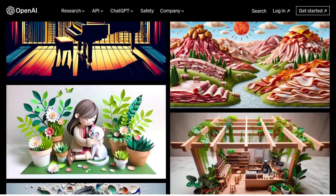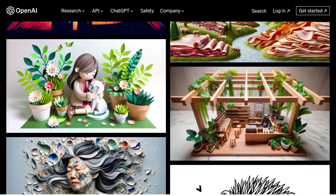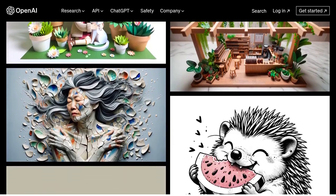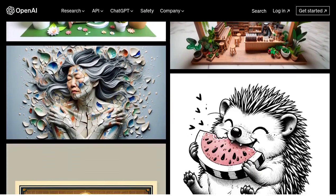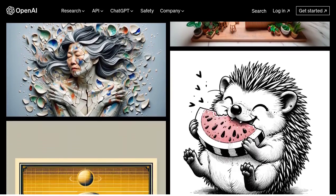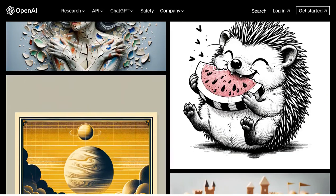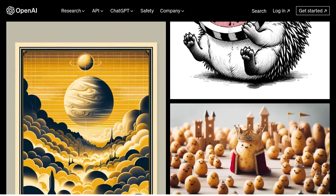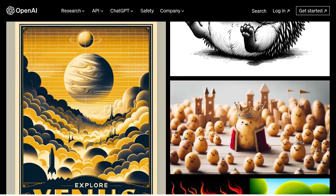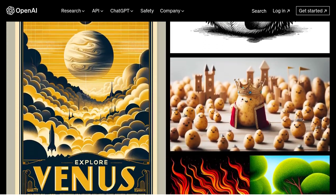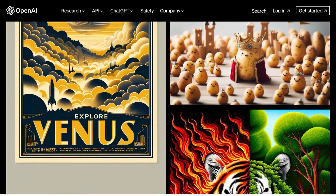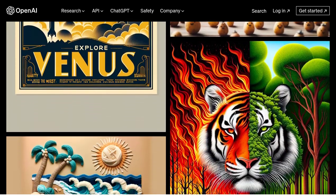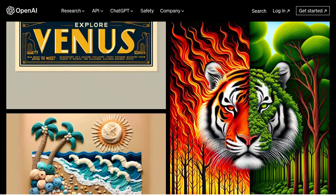But here's where things get really exciting. DALL-E 3 is integrating ChatGPT, which means that users can now have a more interactive and iterative experience. You can have a conversation with DALL-E, refining your prompts and guiding the image generation process. This opens up a whole new world of possibilities for creating unique and personalized images.